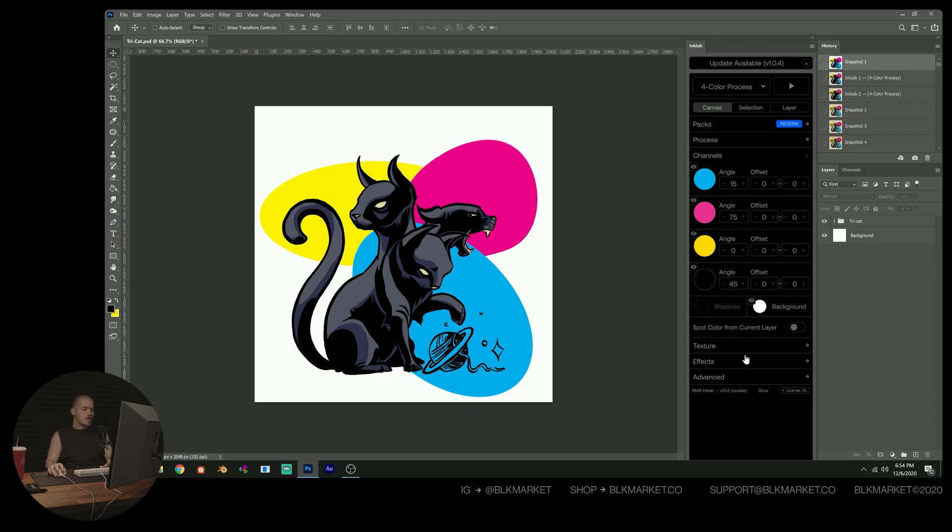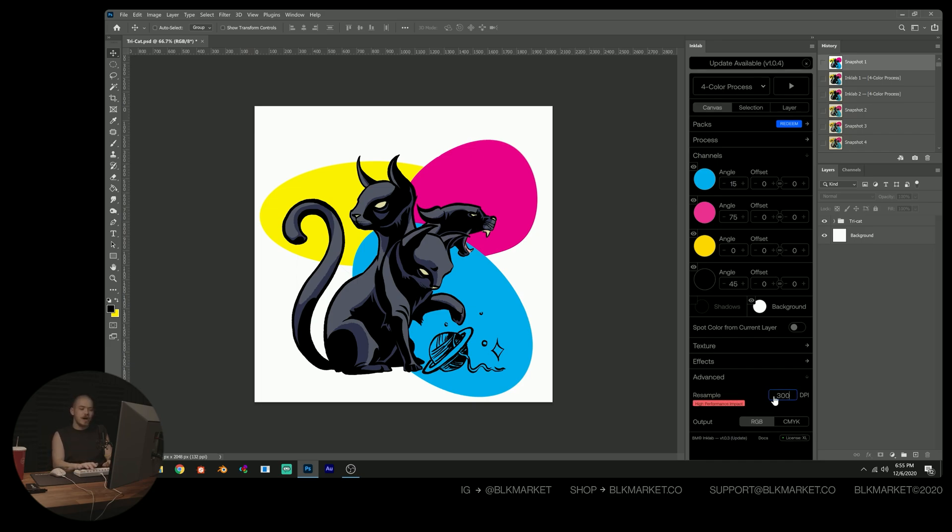So the next thing is to increase our output resolution. So I'm going to raise it from 72 to 300. This will give Ink Lab a lot more detail to play with.